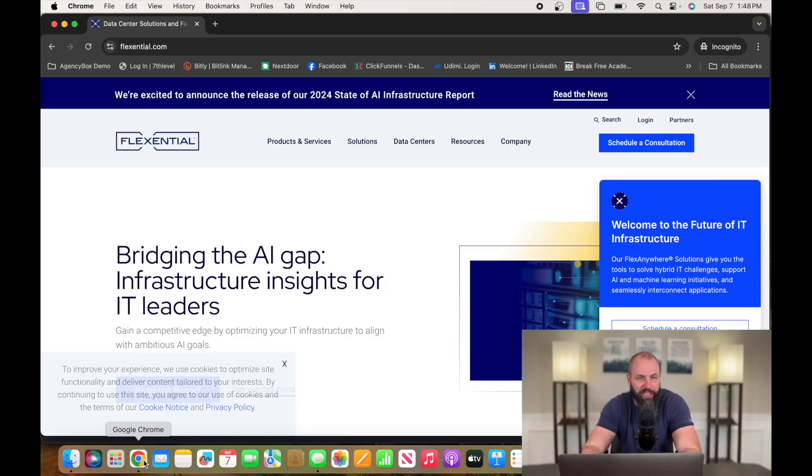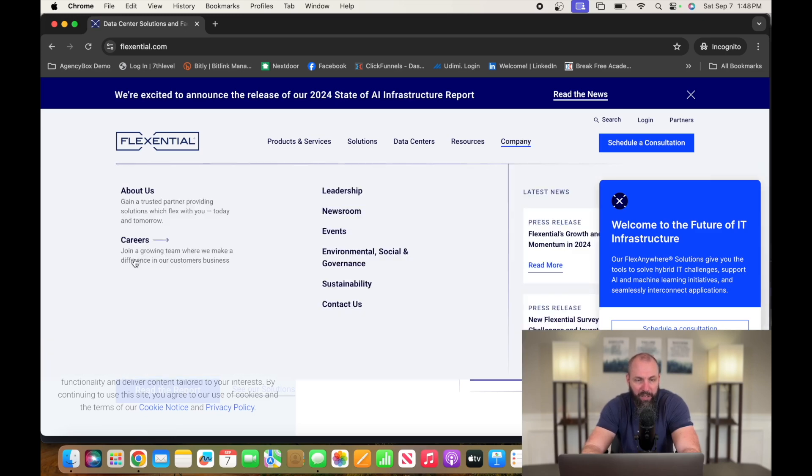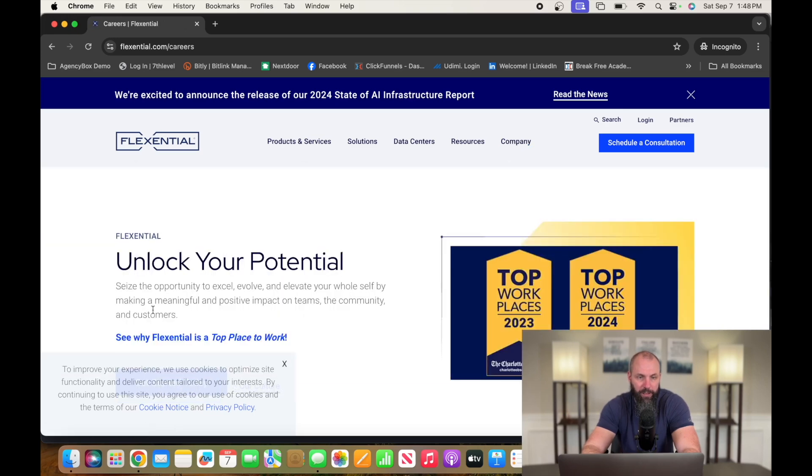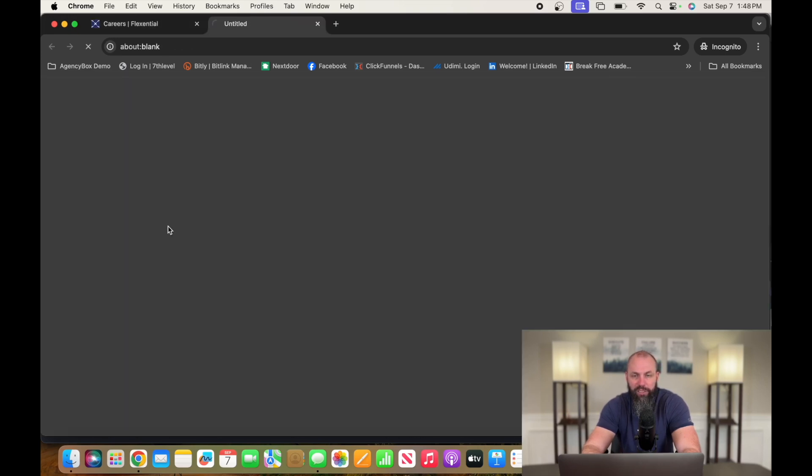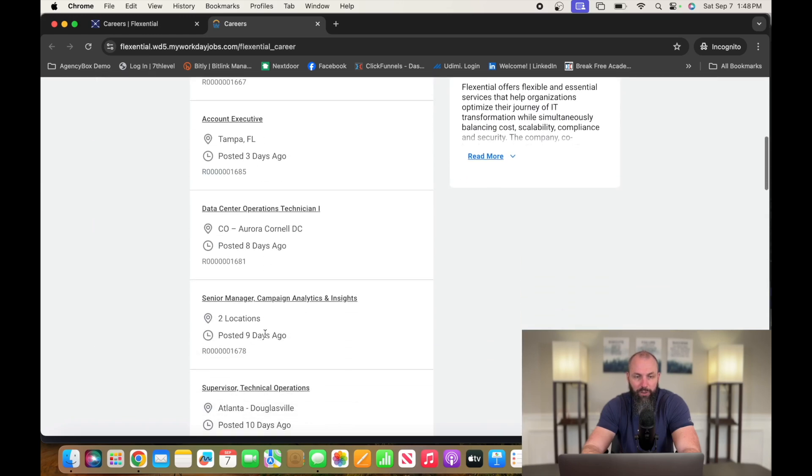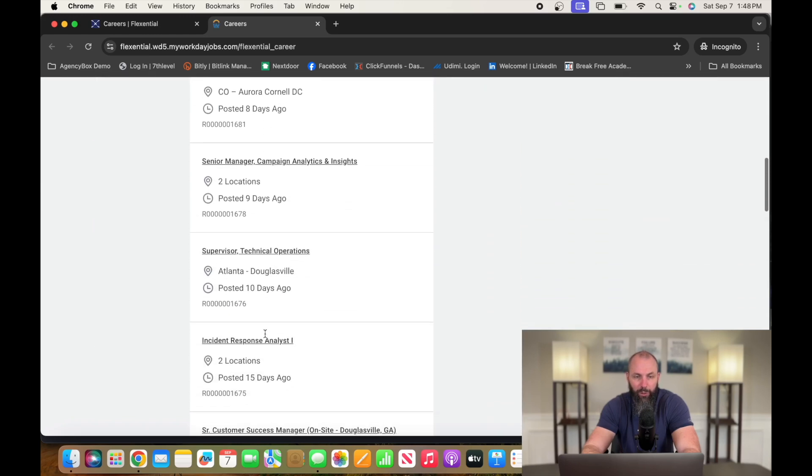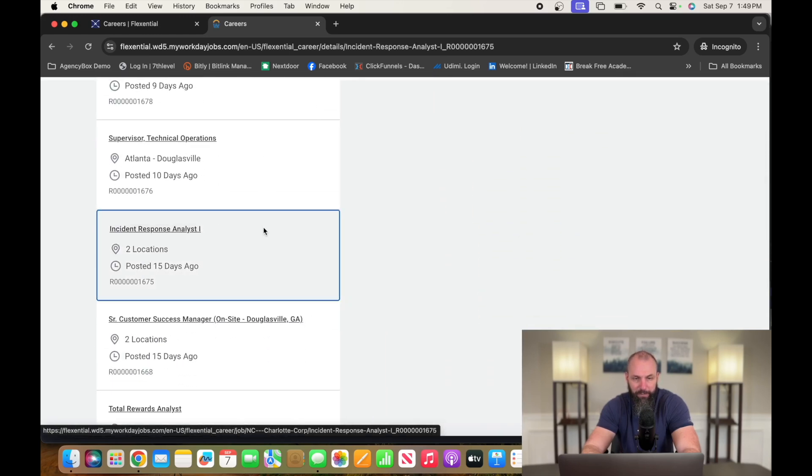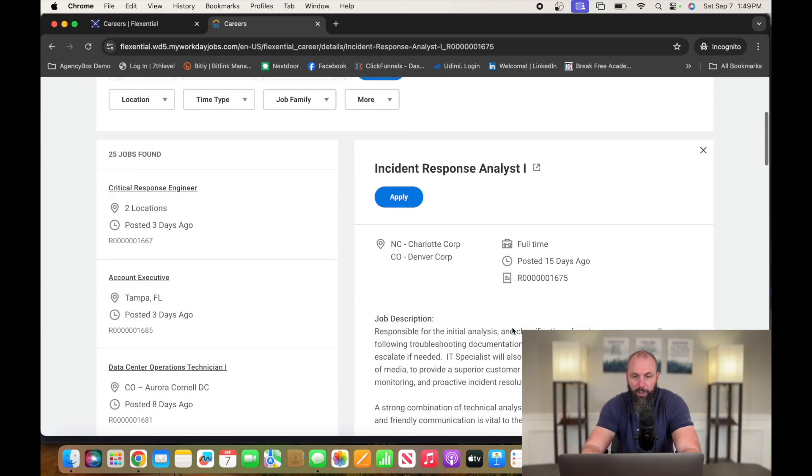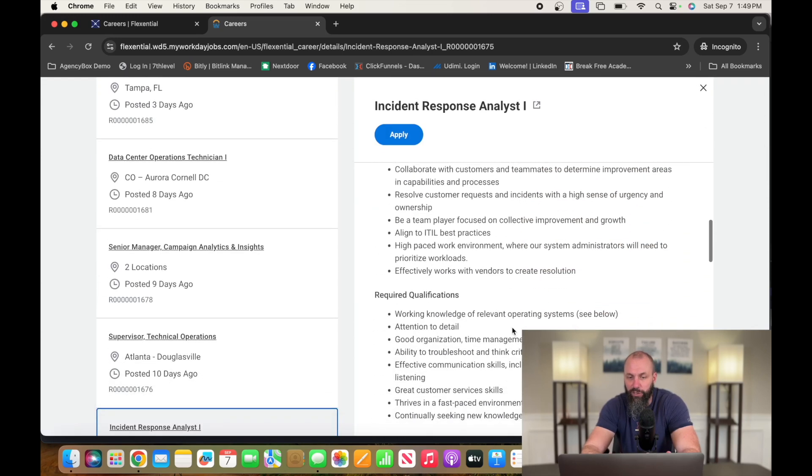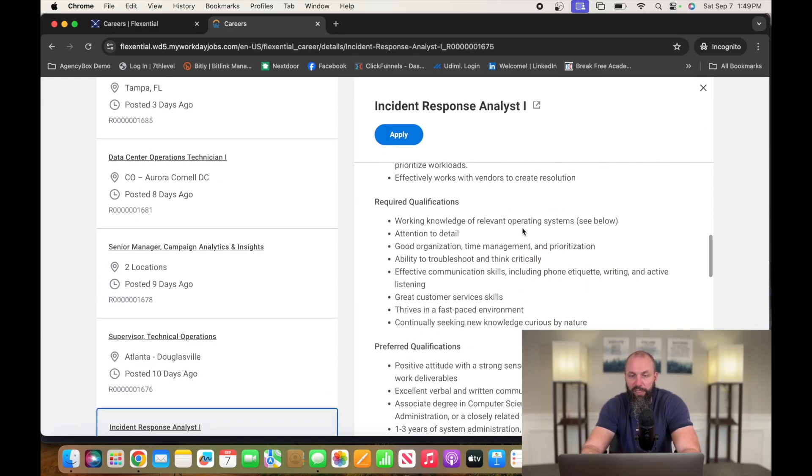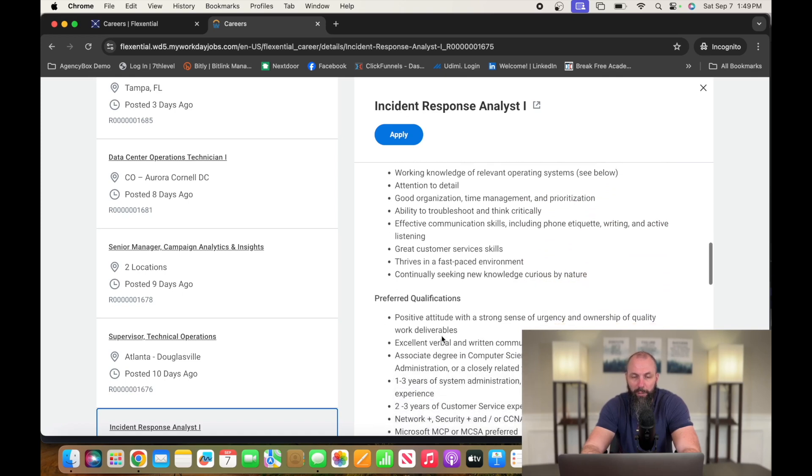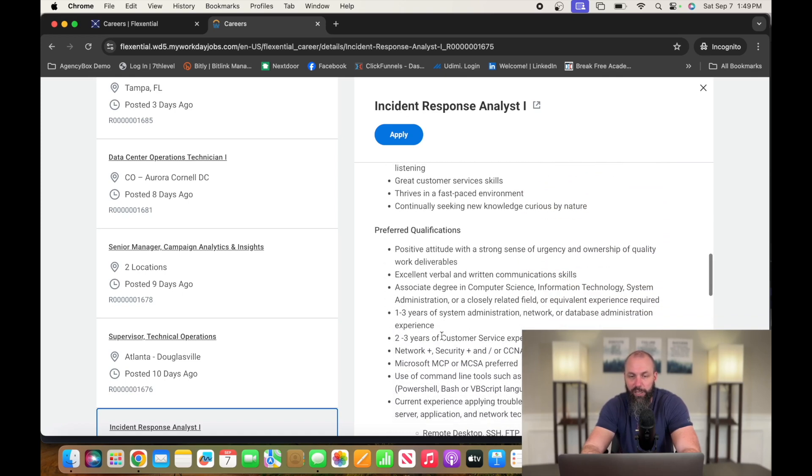If you guys want to check out a company that's hiring for this position, it's called Flexential. That's F-L-E-X-E-N-T-I-A-L dot com. Go over to Company, Careers. On the next page, get started today, and then we're going to scroll down to the incident response analyst. This is a remote position.